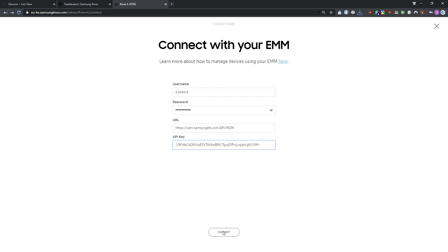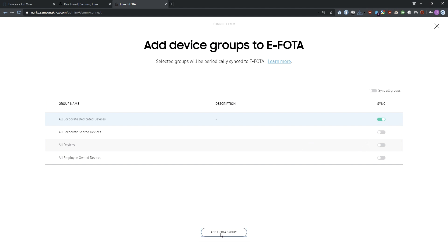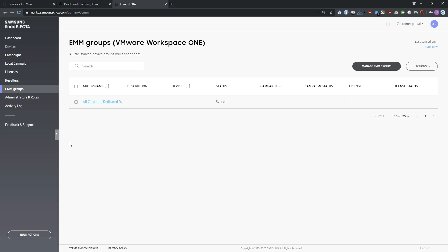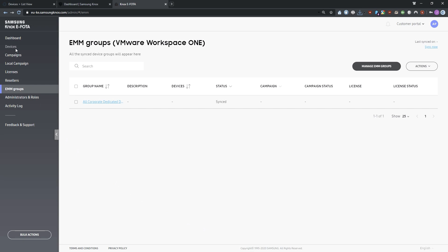The smart groups from Workspace ONE are loaded. In the Add Device Groups to eFoda screen, turn on Sync next to the device groups that you want to add to Knox eFoda. For this demonstration, we'll add only one device group, but you can add multiple groups at a time. Then click Add eFoda groups. The device group will be added to Knox eFoda with all device details synced from your Workspace ONE account.